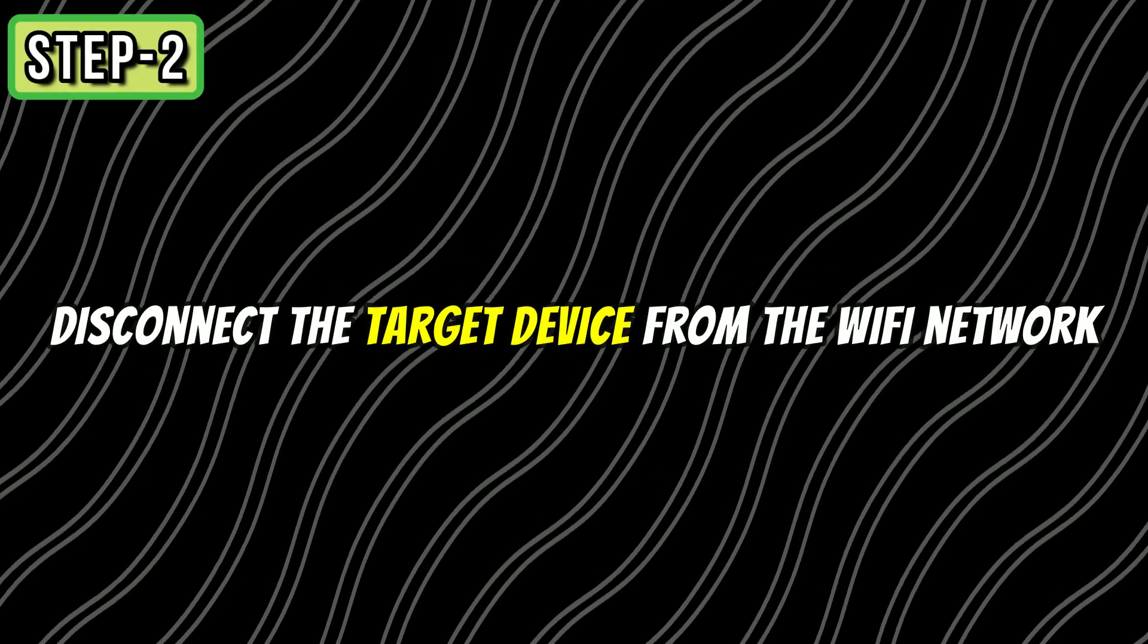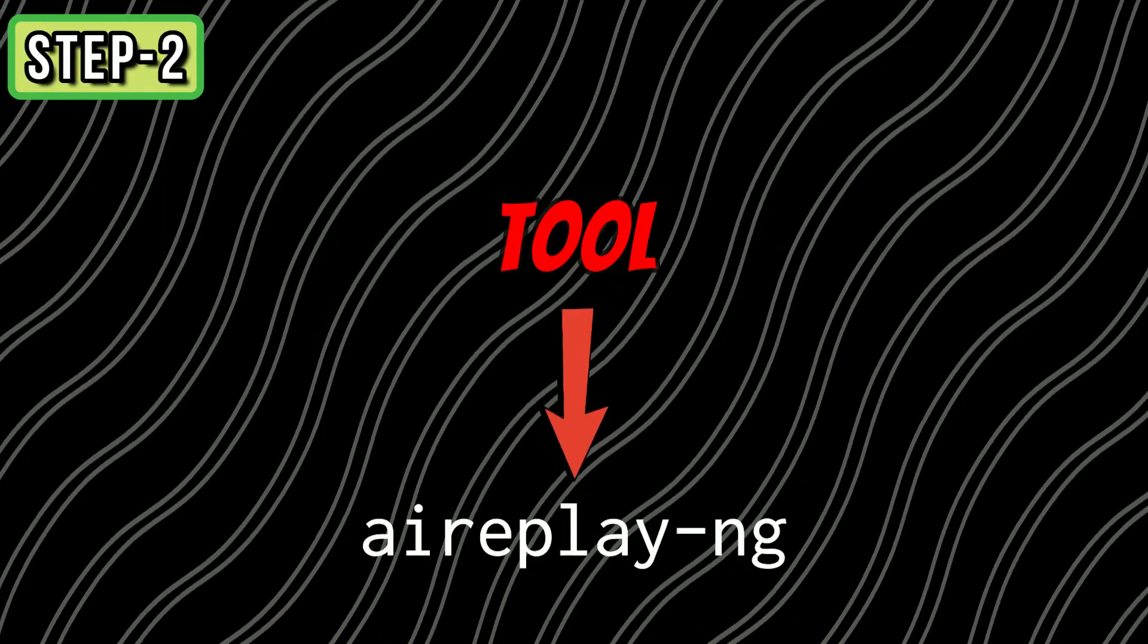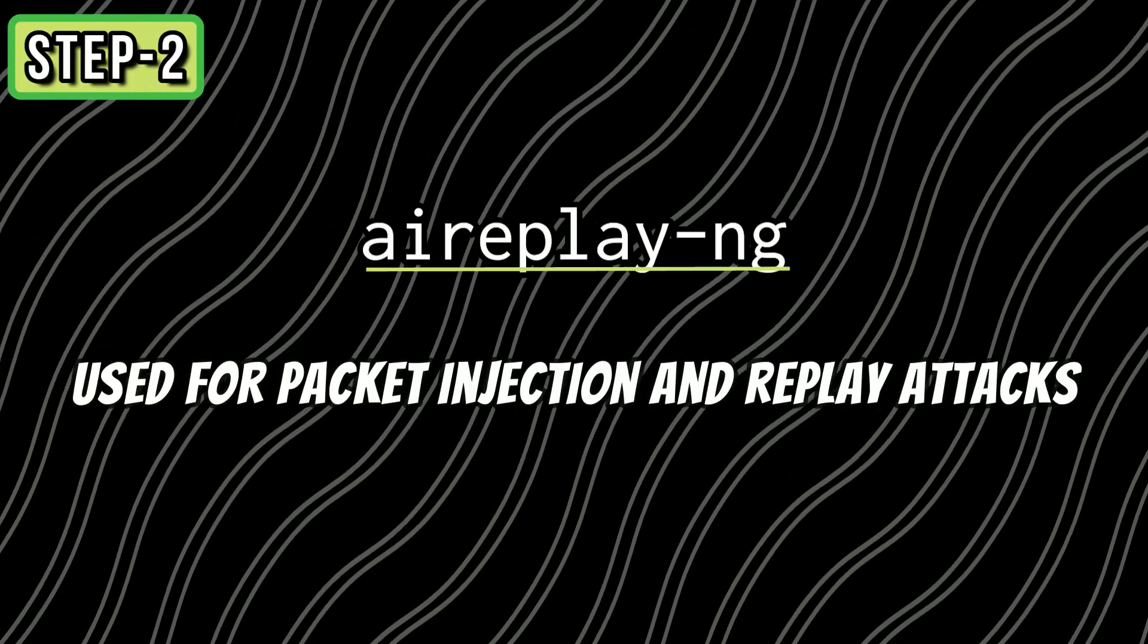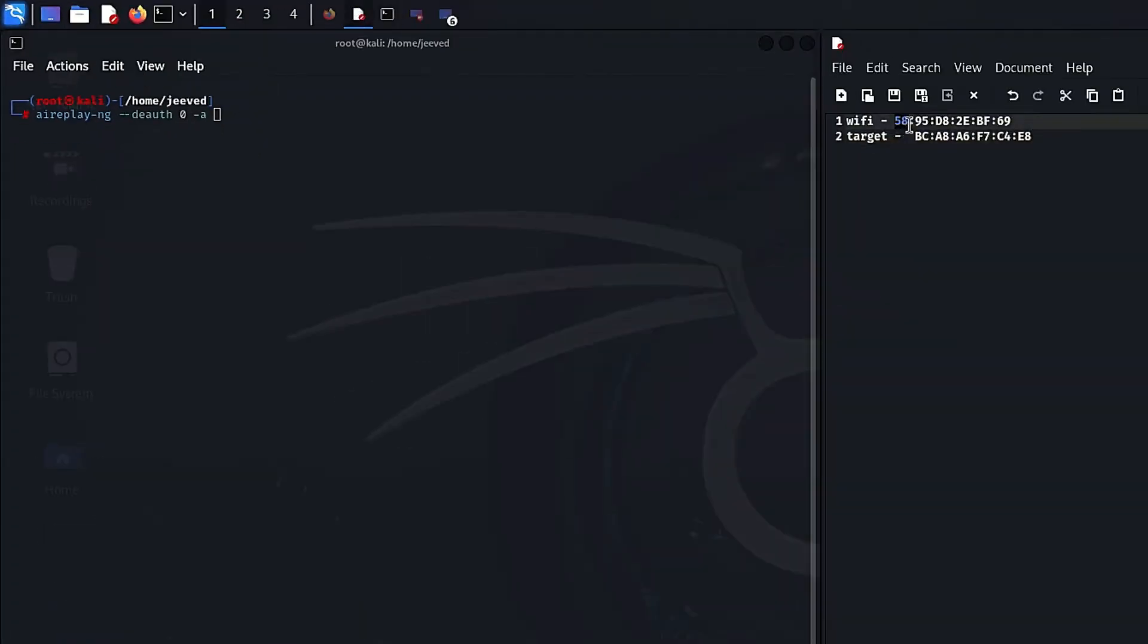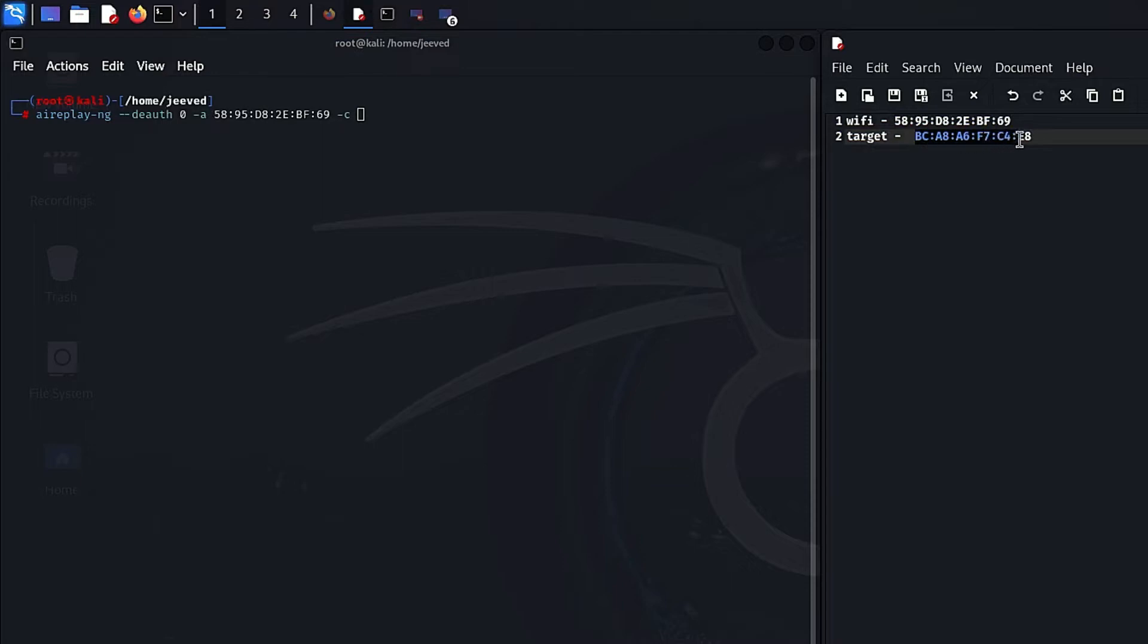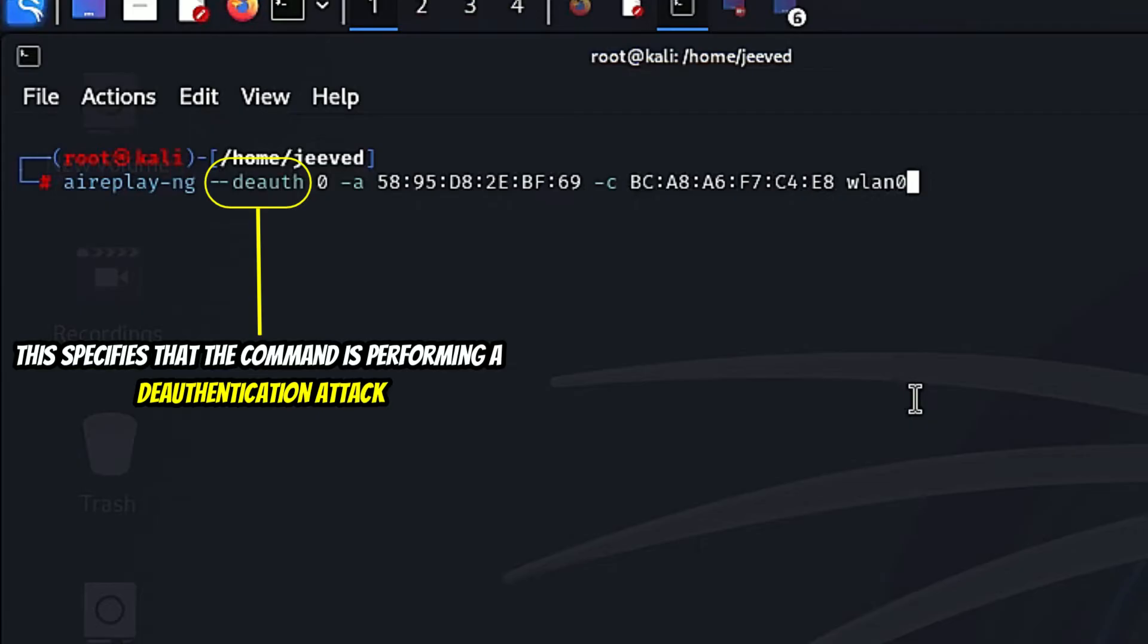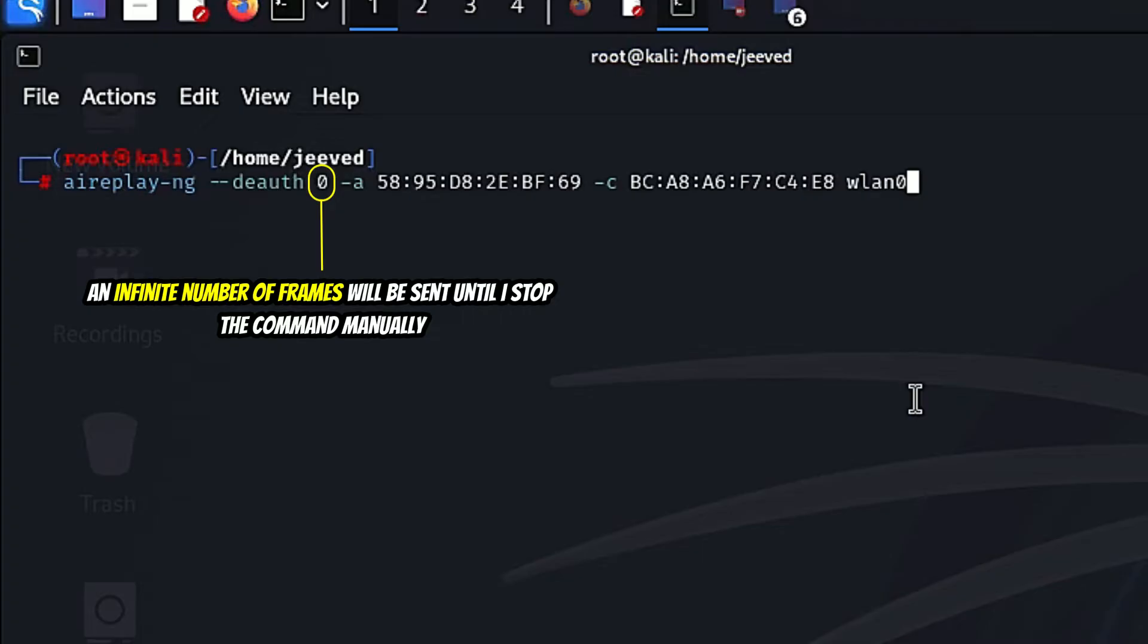Our end goal is to disconnect the target device from the Wi-Fi network. We use a tool called aireplay-ng, which is used for packet injection and replay attacks. First, let me write the command. --deauth. This specifies that the command is performing a deauthentication attack. The 0 means an infinite number of frames will be sent until I stop the command manually.